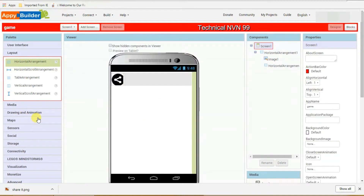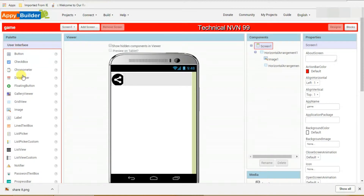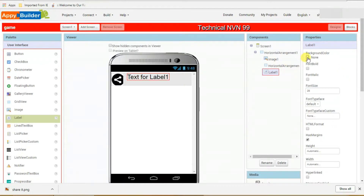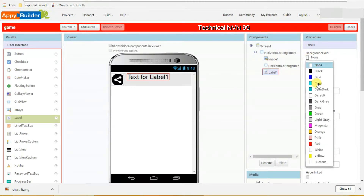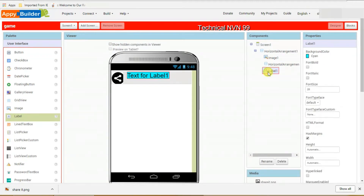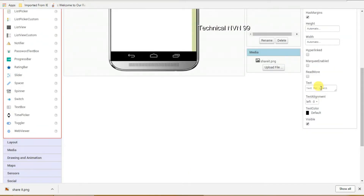After that, you have to select a label. Go to user interface and click on it. You can see the label option — just click on that, drag it and put it here. On the right side, set the size to 28 and set up the background color. Click on the label, scroll down to the text field, delete the default text for label one, and write 'Sharing'.